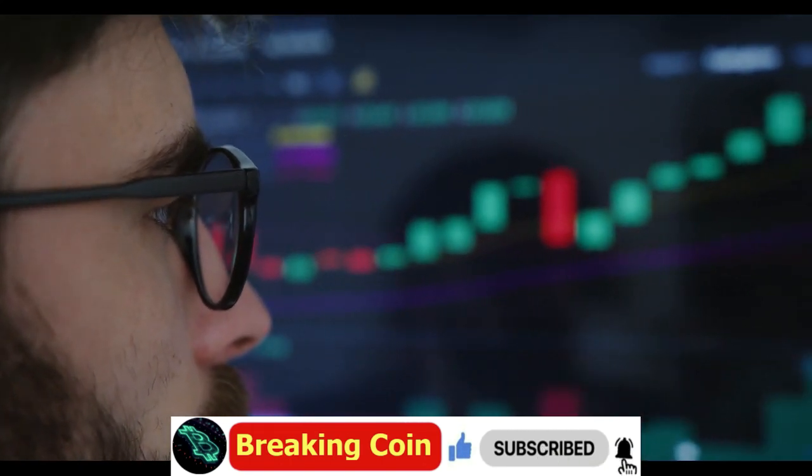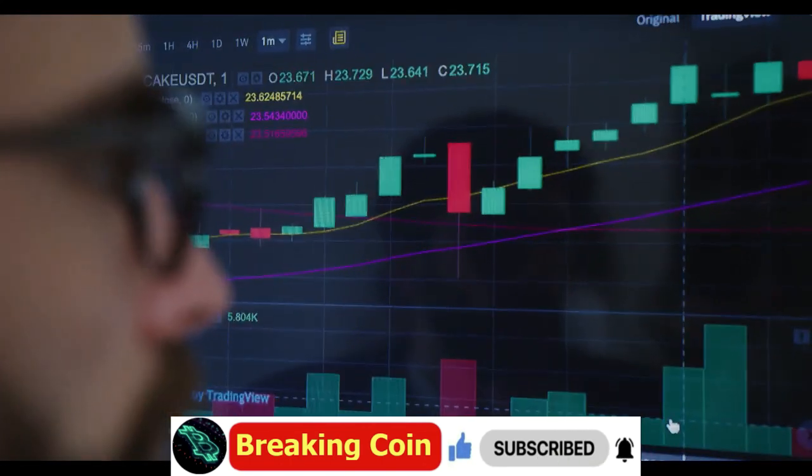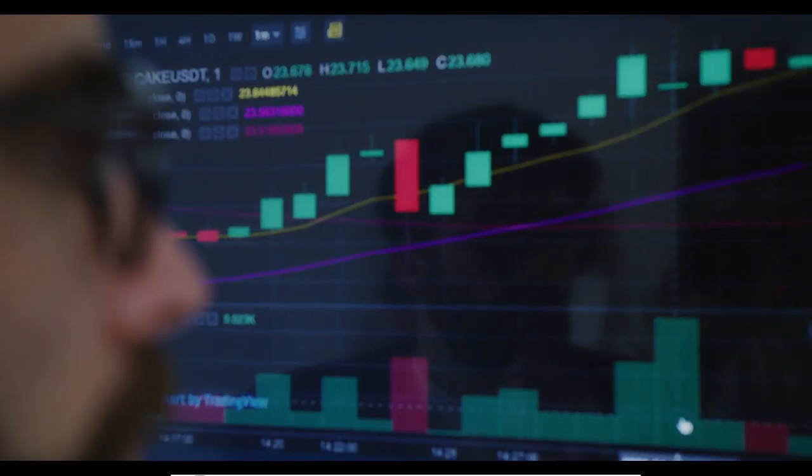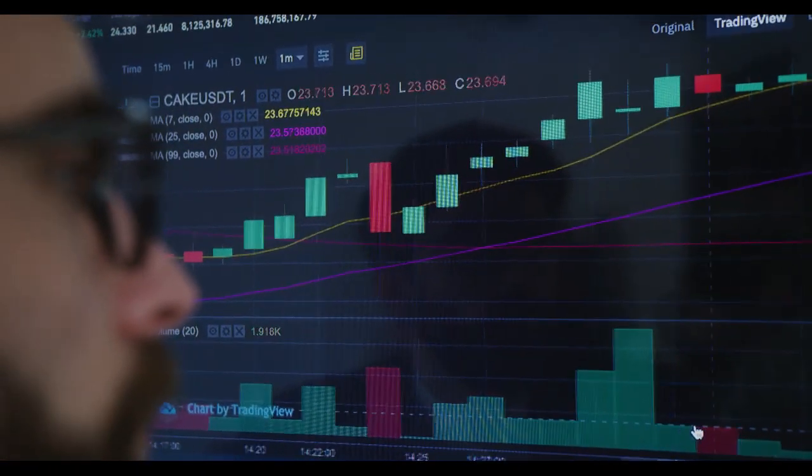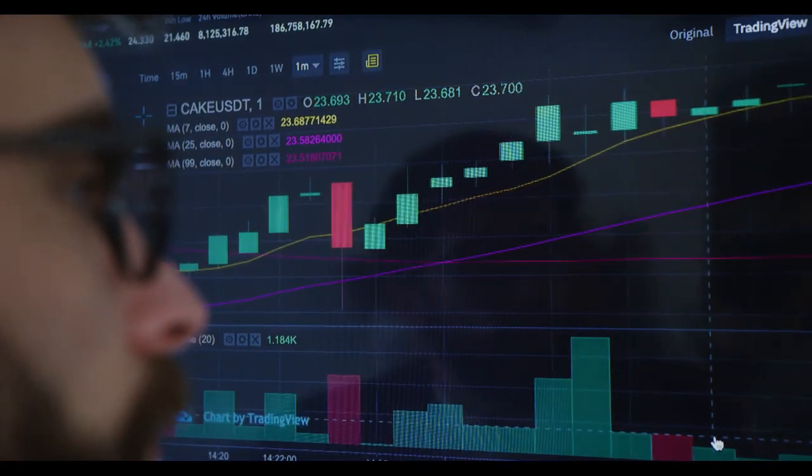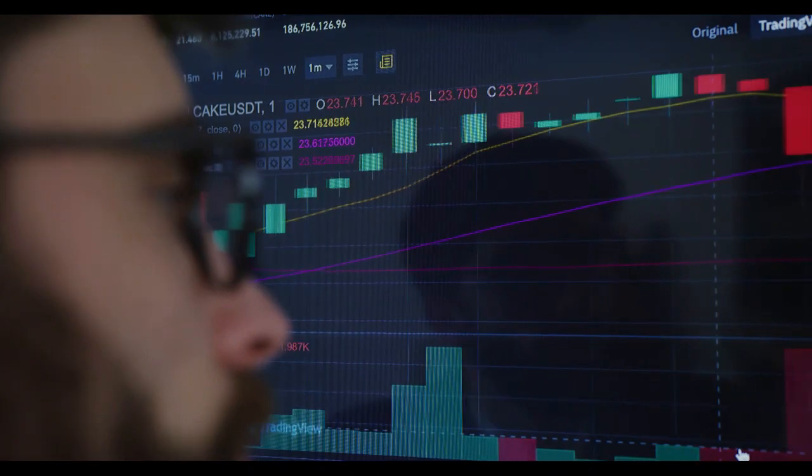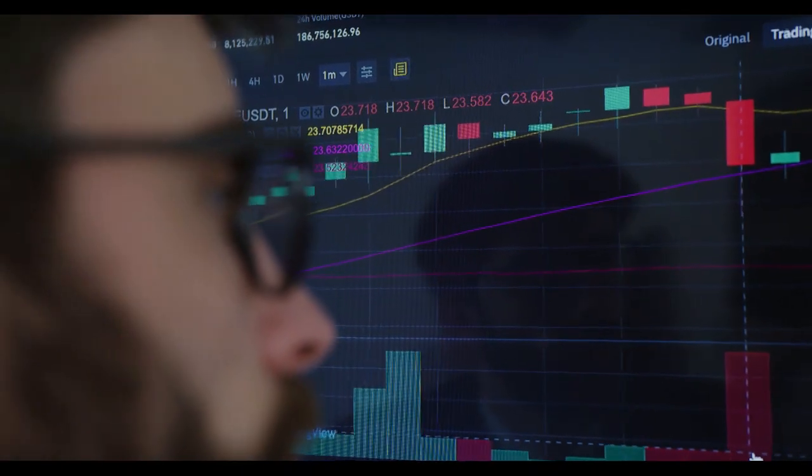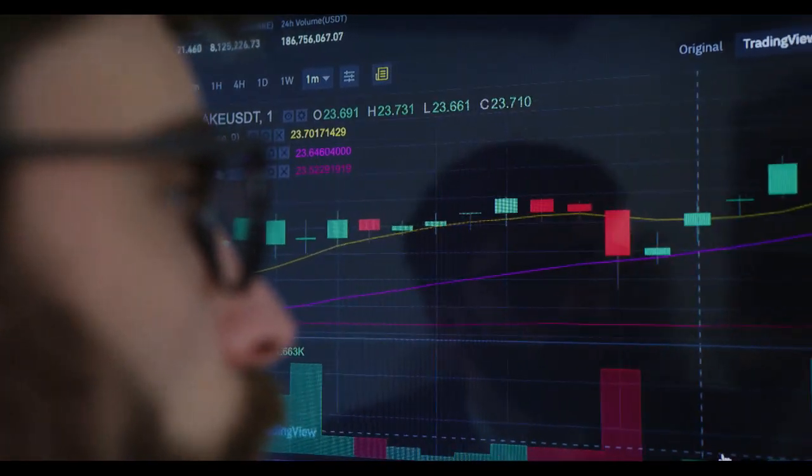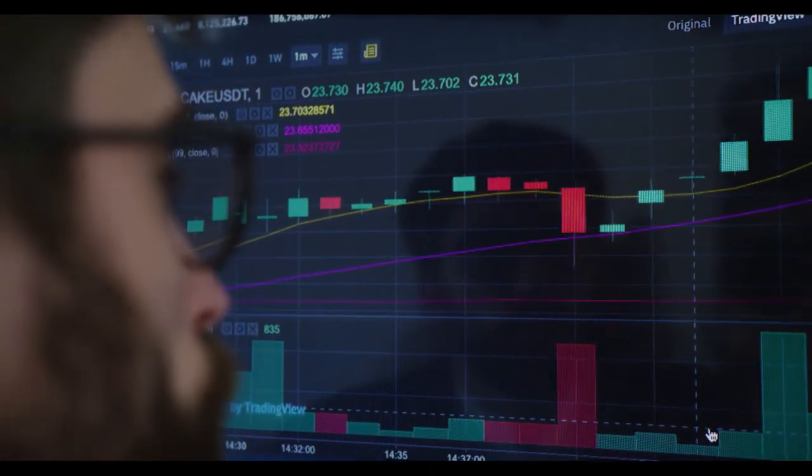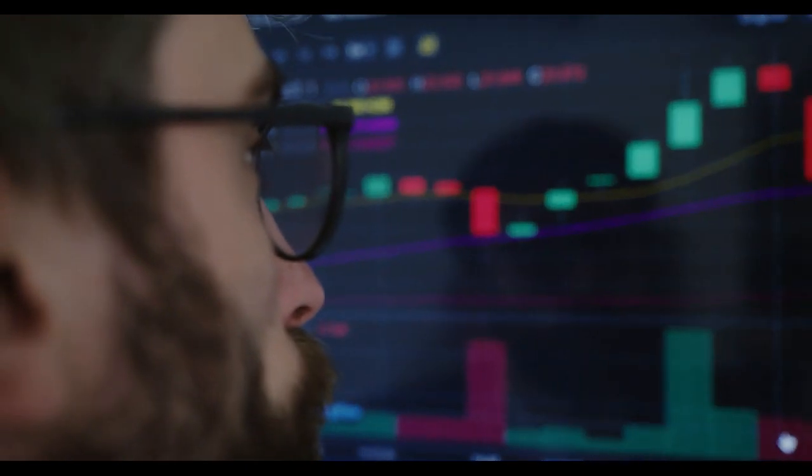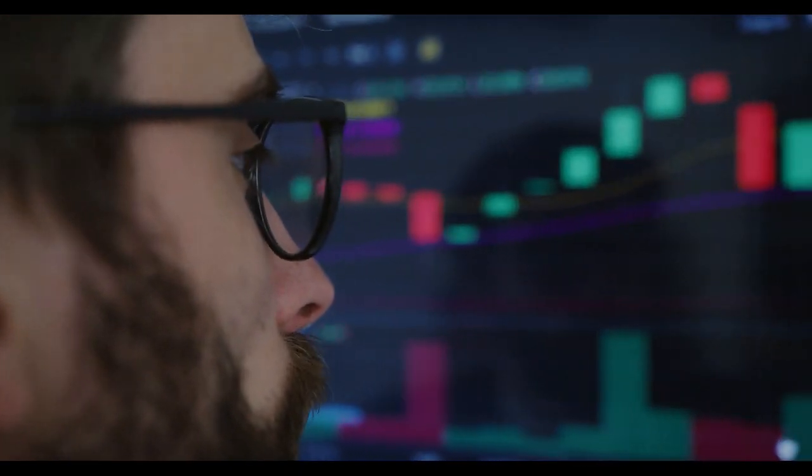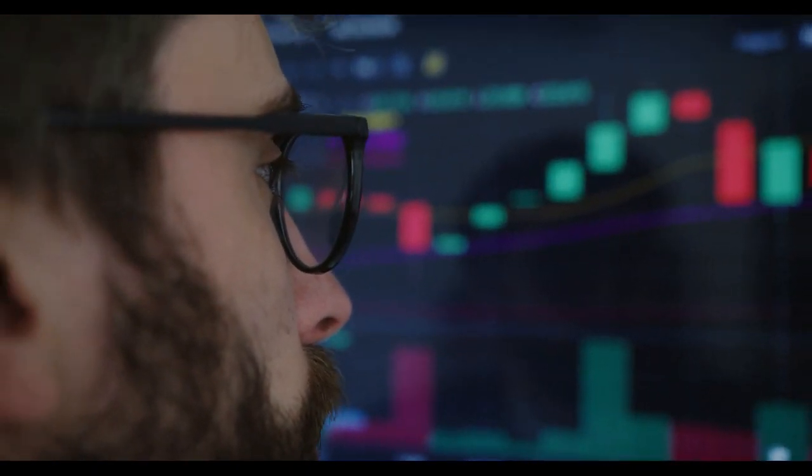Disclaimer: the information provided on this video does not constitute investment advice, financial advice, or trading advice. For informational purposes only. You should not treat any of the video's content as such. Please consult your financial advisor before making any investment decisions.